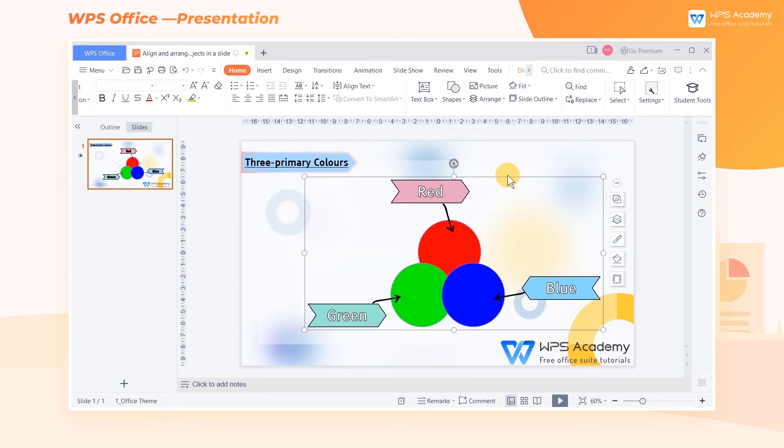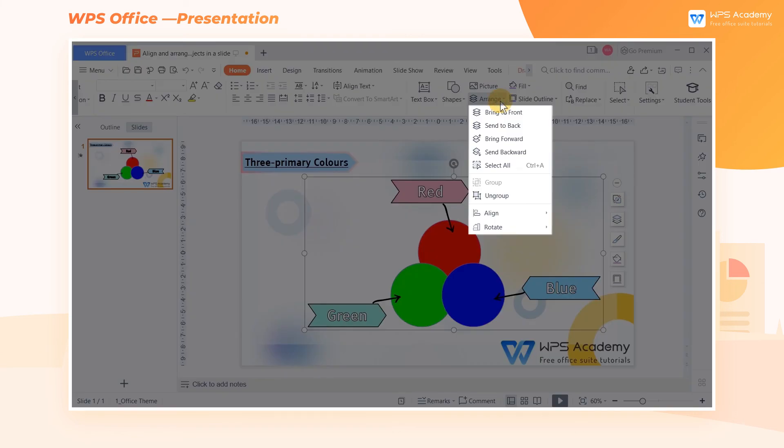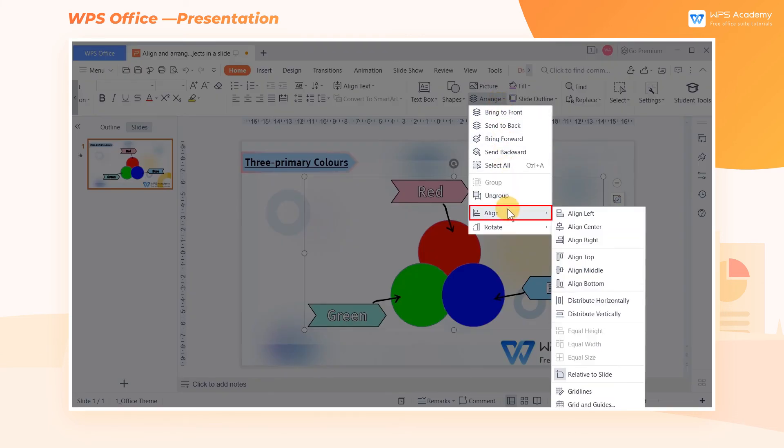In addition, in the Arrange drop-down menu, we can choose from Align and Rotate.